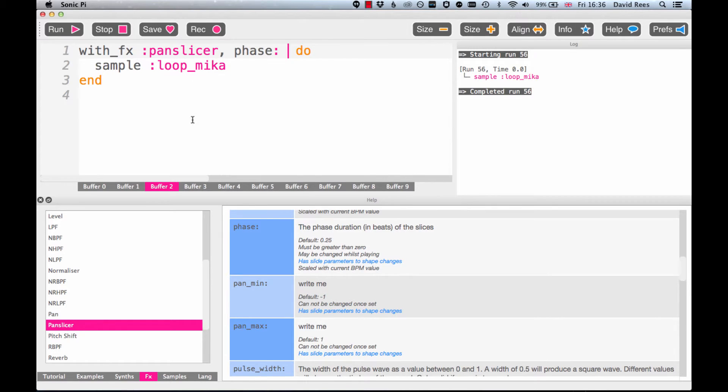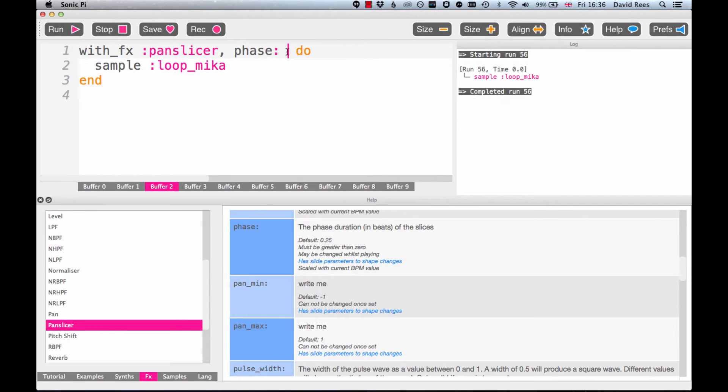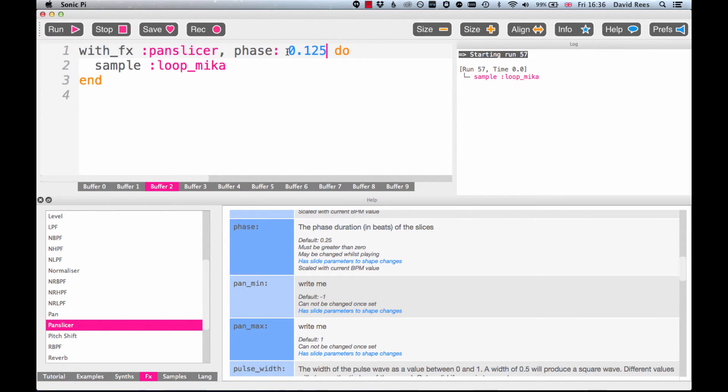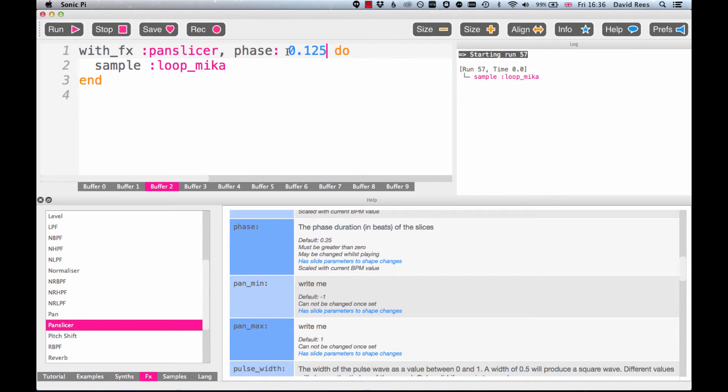Let's just dig in and have a play. So the default phase length for this effect is 0.25. If we halve that, we should be able to hear it jumping from left to right twice as fast. That's almost becoming kind of a distorted effect because it's jumping from left to right so quickly.